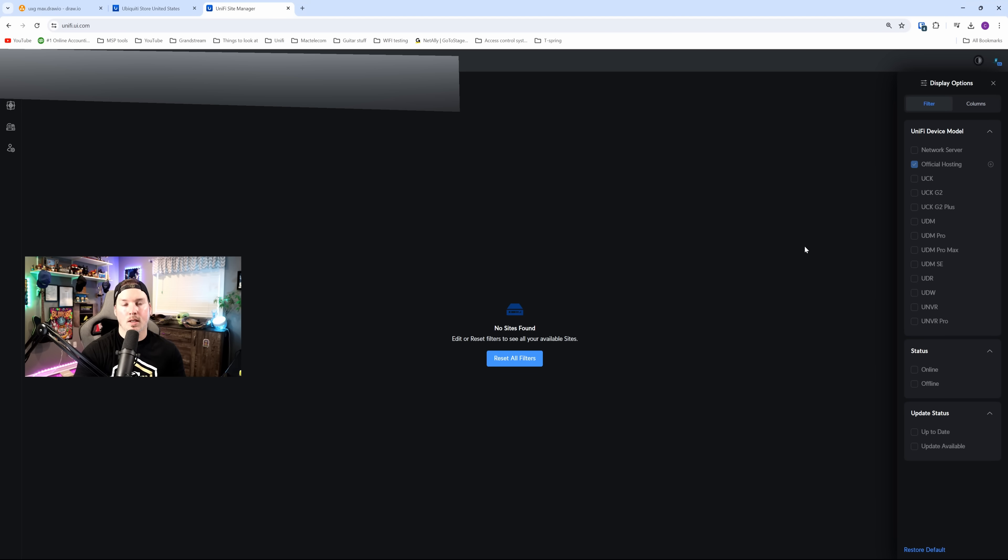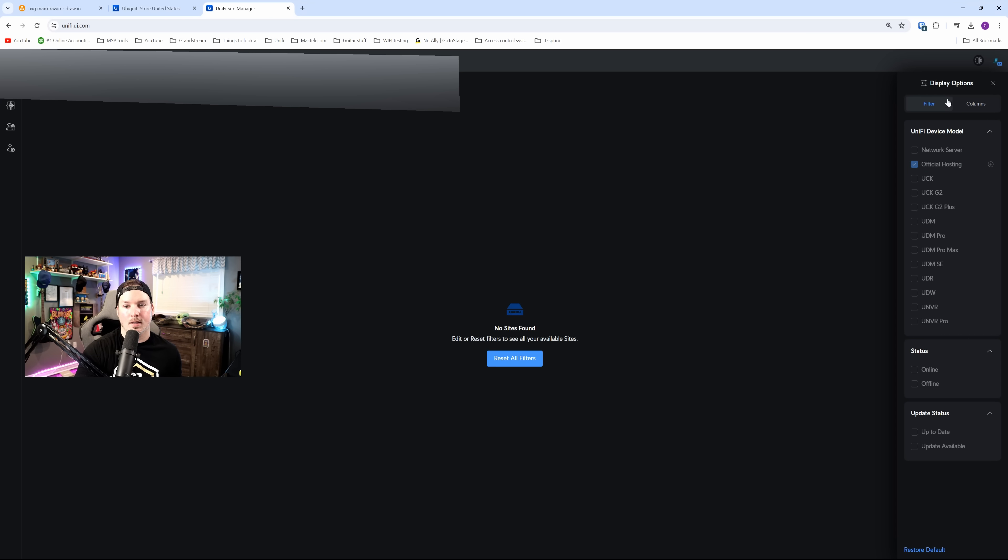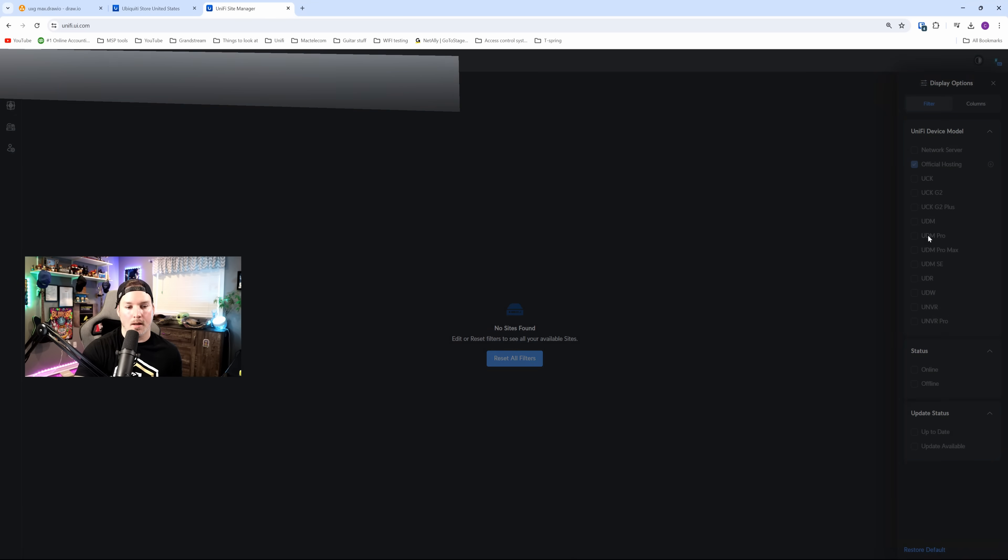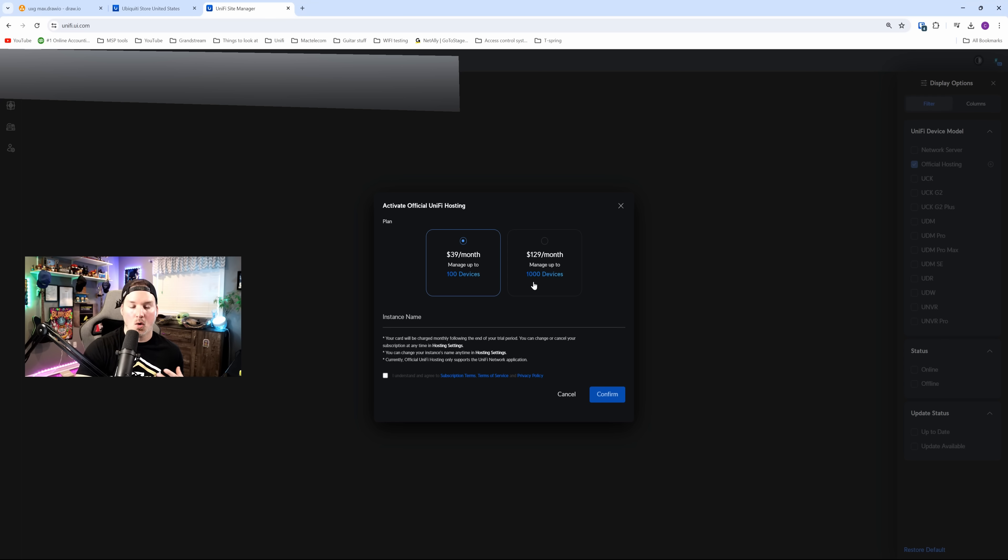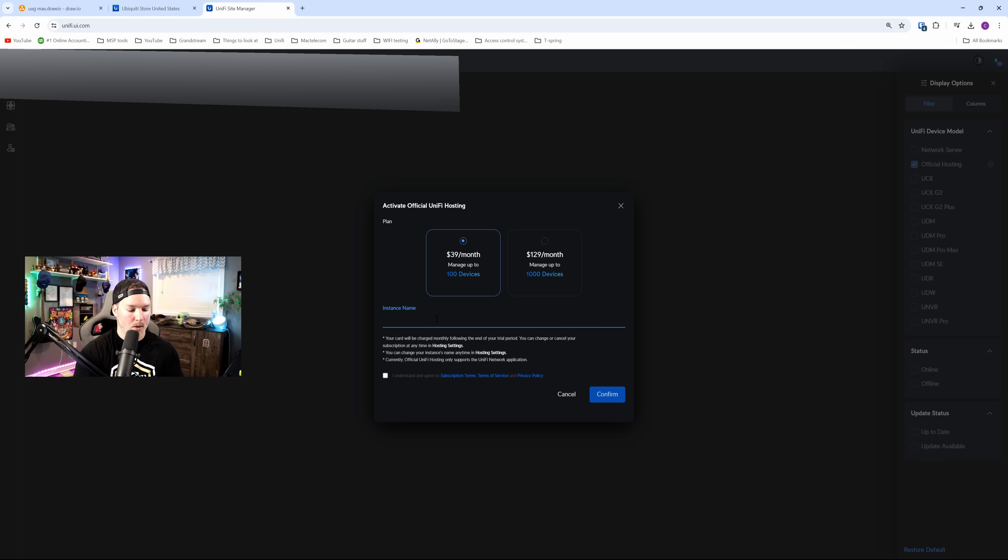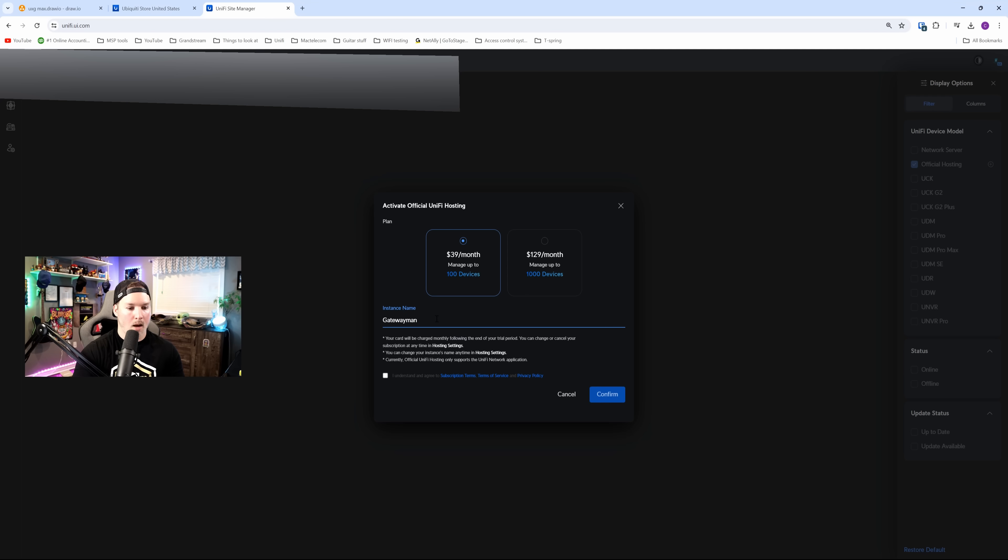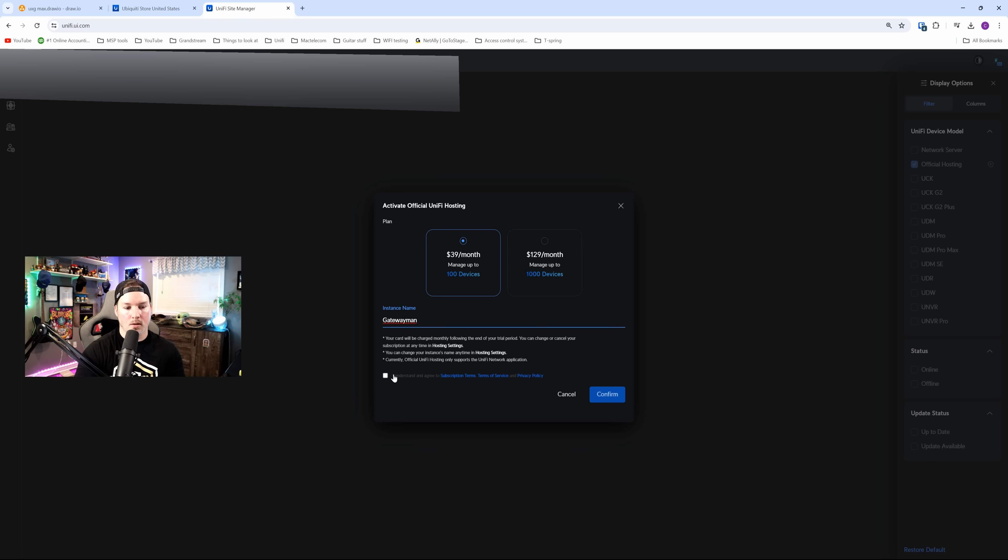Now, since I'm using the official hosting from Unify, we need to go to unify.ui.com, and I need to purchase that. You could see on the right-hand side, I've selected the display options, and I've selected official hosting, and there's this plus icon beside it. I'm going to click that. Now, we have a couple different options. We could have $39 a month for up to 100 devices, or we could do $129 a month for up to 1,000 devices. We're just going to be doing the $39 a month, because this really is just for testing. The instance name, I'll call it Gateway Max. I'm going to agree to the terms, and then we're going to press confirm, and this will bring me to the payout section.